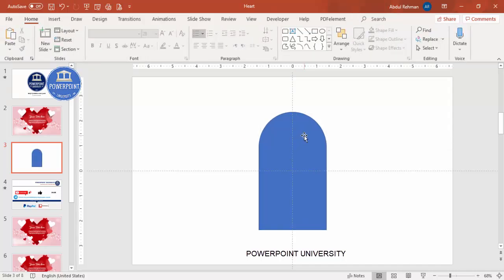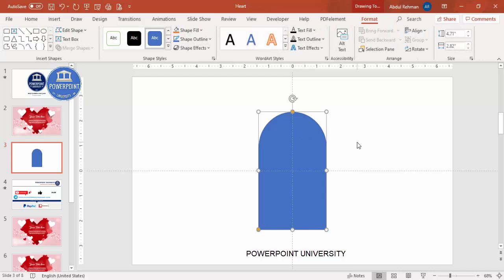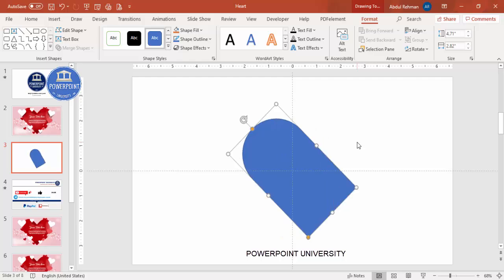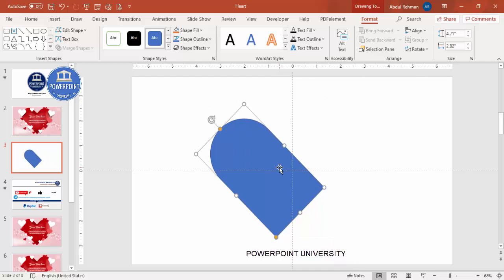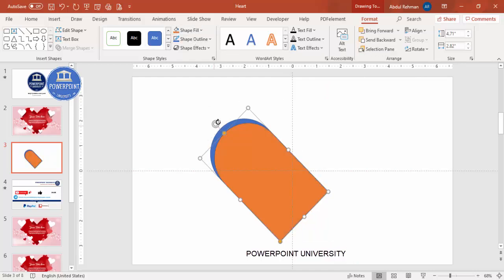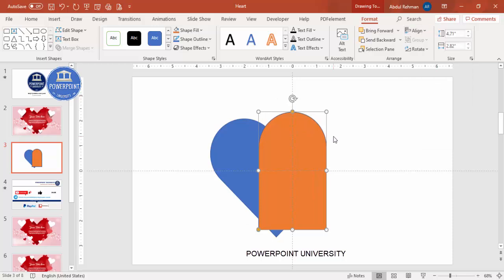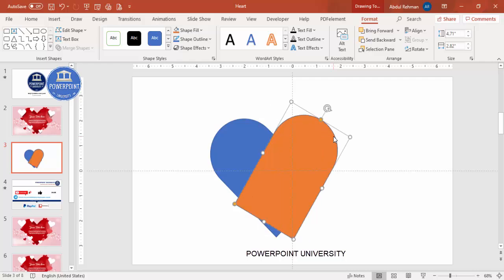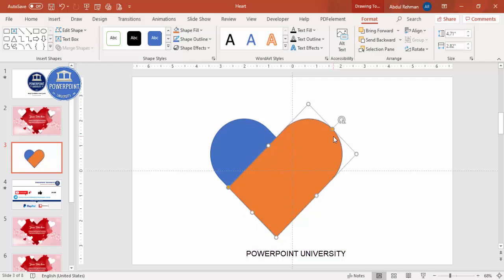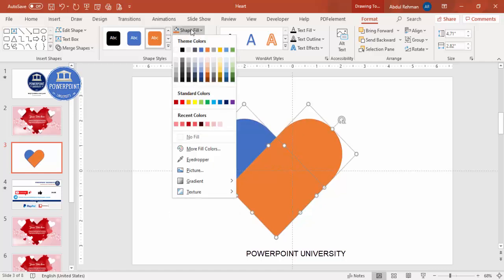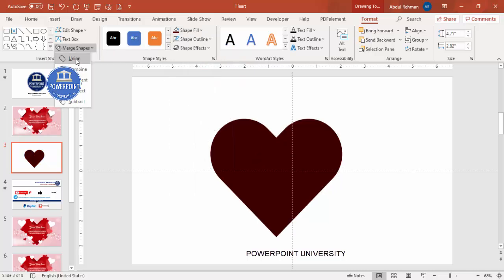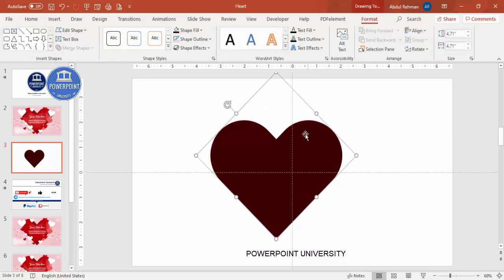Hold the Alt key and press the left arrow key three times. Then press Ctrl+D to duplicate and give it a different color. Make it straight, then Align Center and Align Middle again. Hold Alt and press the right arrow key three times — you can see here I have the shape of a heart. Set both shapes' outline to No Outline and fill with a red color. Then go to Merge Shapes > Union — you get a perfect heart shape.